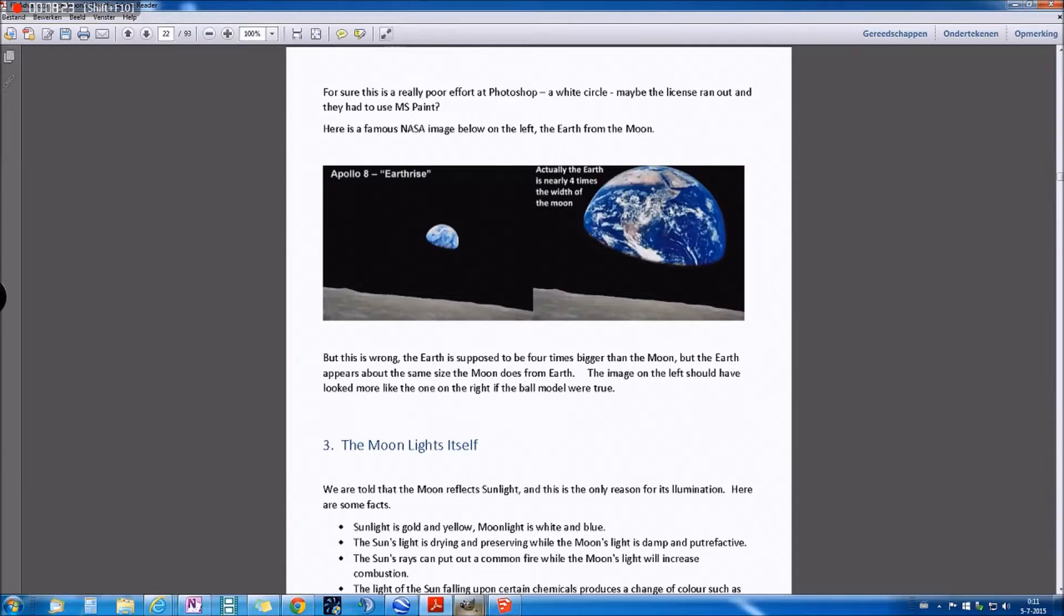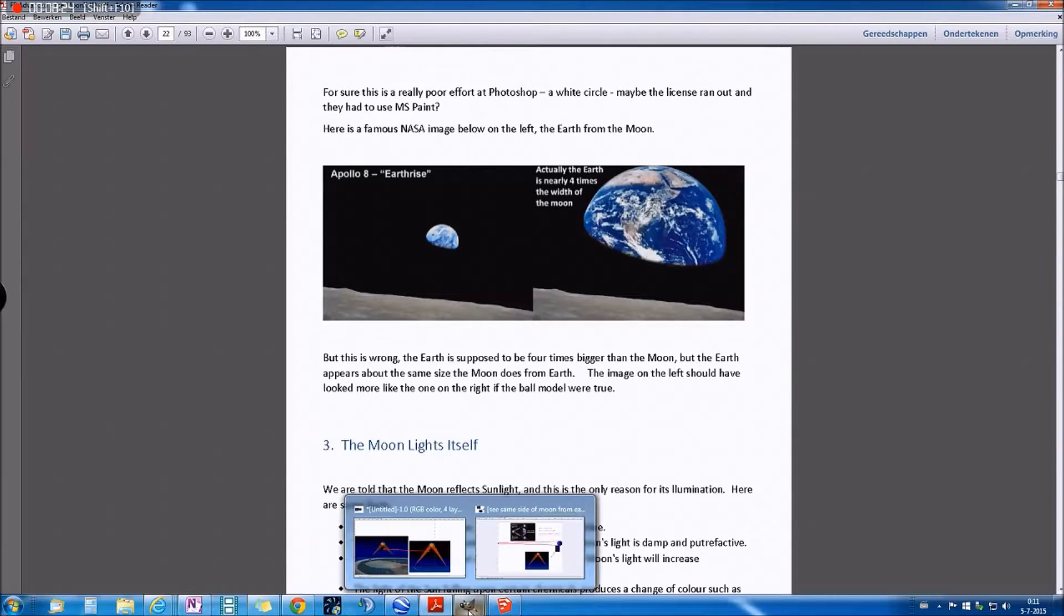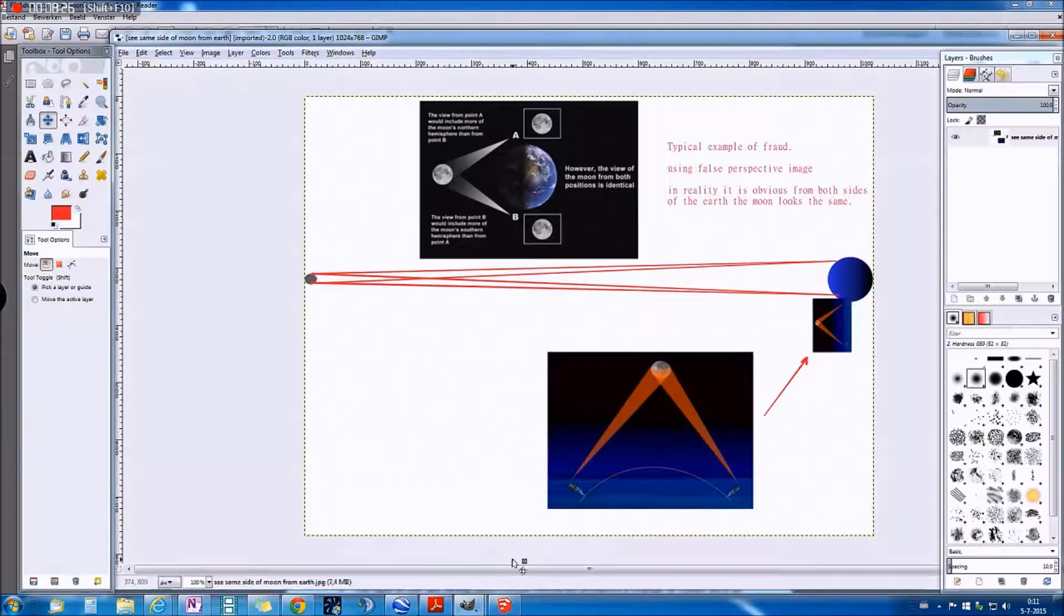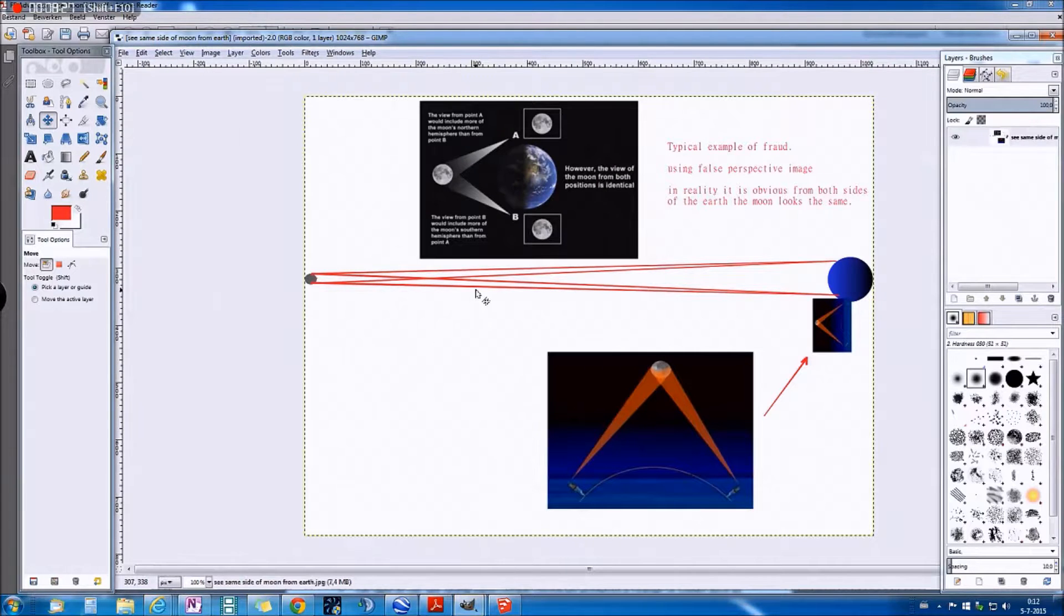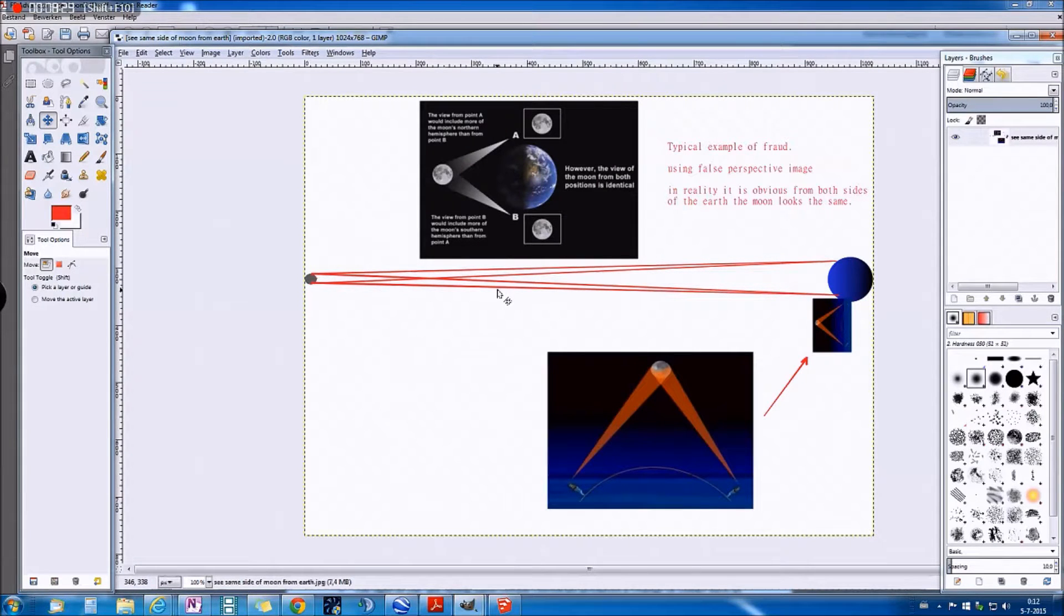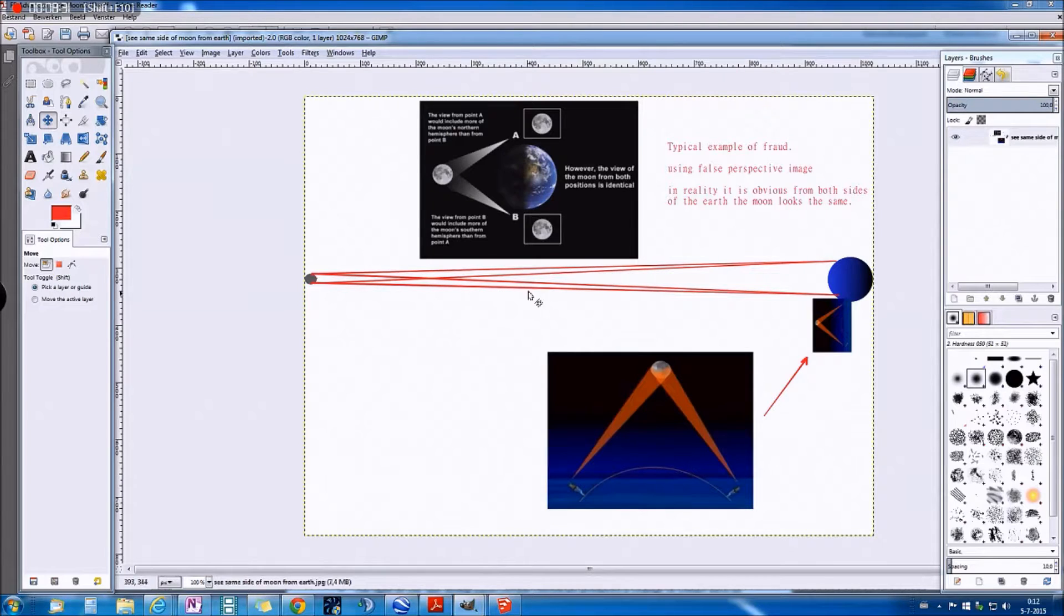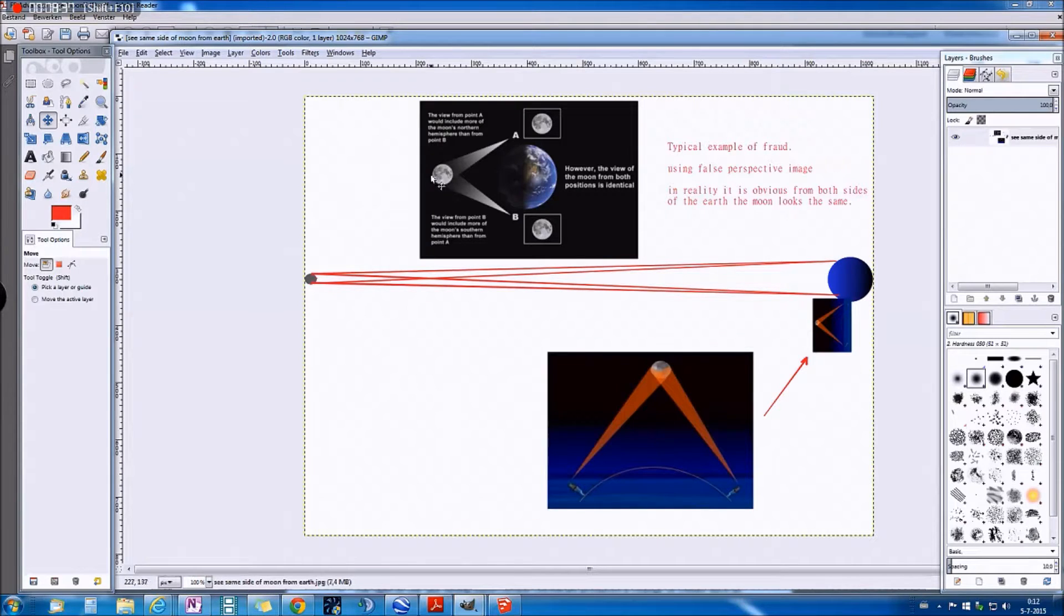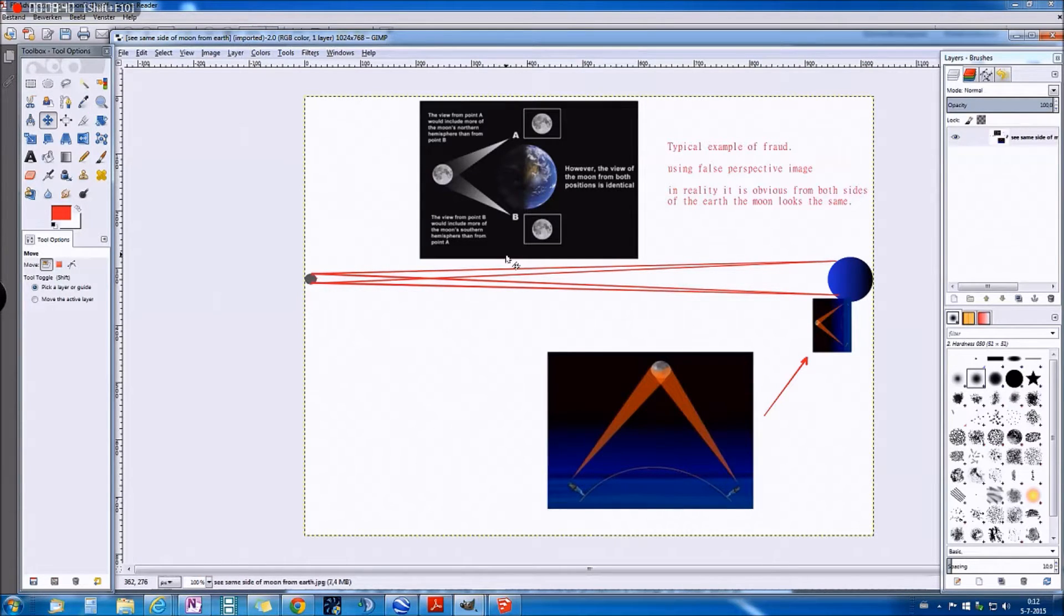I think it is more than clear that the excuse of what they say on a flat earth you could see one side of the moon only and on a globe you would always see different sides of the moon, that that is absolutely not true.